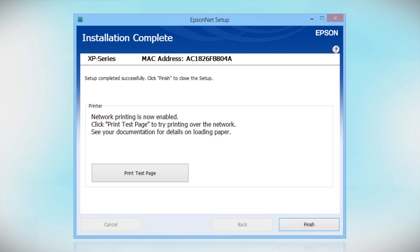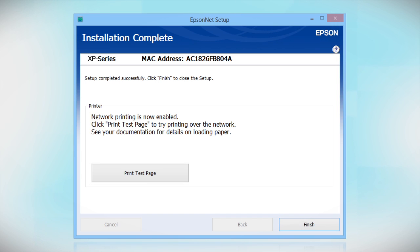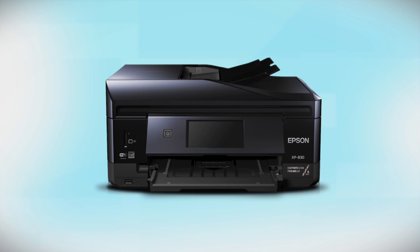Click Print Test Page if you want to confirm the network connection. Make sure you restart your computer once you've completed setup. Your Epson product is now ready to print wirelessly.